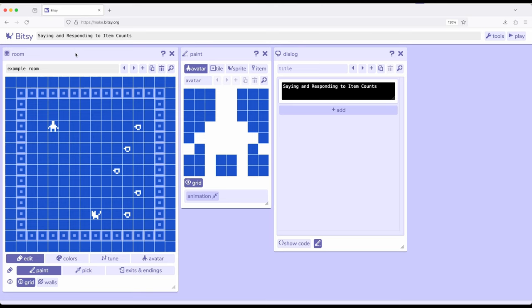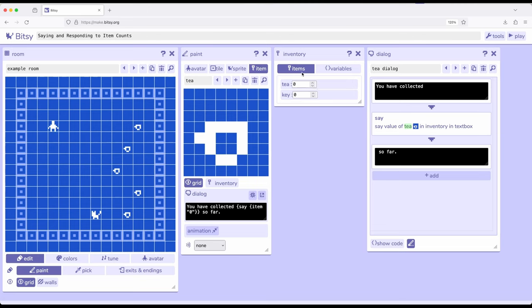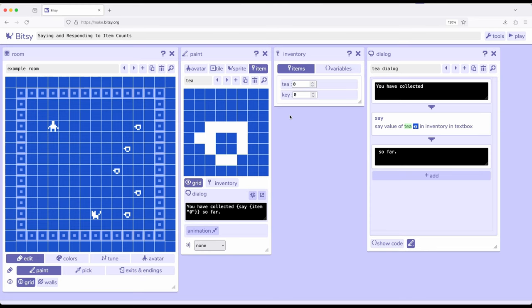We also have items, things that are used up as part of an interaction. Whenever we use up an item, they become part of our inventory. If I click on item over here and then pop out inventory, we notice T and key. When they become part of the inventory, they become part of the item count for that particular item. The number of interactions we have done counts towards the number of counts in the inventory. If I have interacted with one T, there will be one item count for that inventory item.